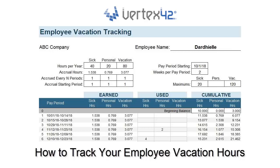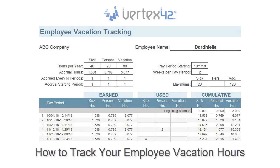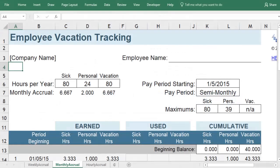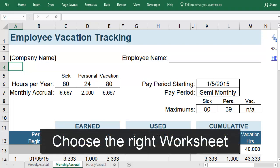The Vacation Tracking Template calculates your vacation, sick leave, and personal leave as you accrue it and use it. To start out, you'll need to choose which worksheet to use, and this depends on how often you accrue vacation.